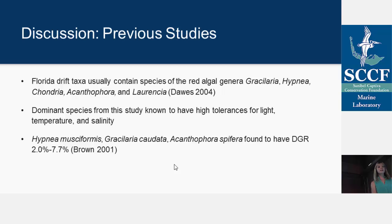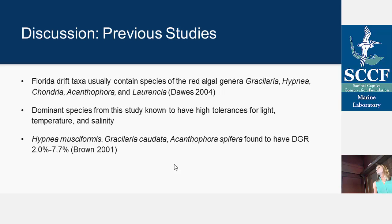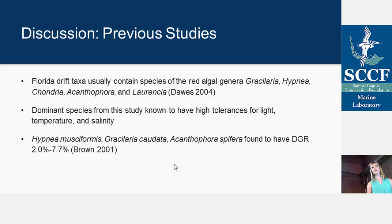Looking at species found in other studies: Dawes in 2004, in a report to the city of Sanibel, determined that Florida drift taxa usually contain species like Gracilaria, Hypnea, Chondria, and Acanthophora — all things found in this study. These dominant species are all known to have high tolerances for different ranges of light, temperature, and salinity, so it makes sense they would do well in a range of conditions. The 2001 thesis found daily growth rates for Hypnea, Gracilaria, and Acanthophora between 2% to 8%. A daily growth rate of more than 4% represents a doubling period of about 20 days — so they can increase their biomass really quickly, which makes the high abundances found in this study relatively feasible.